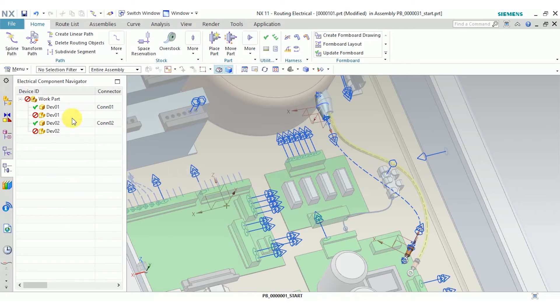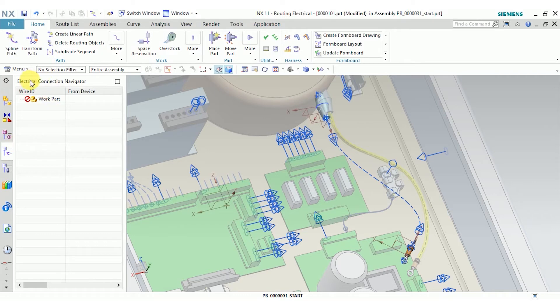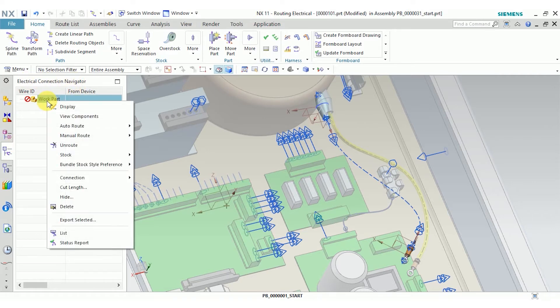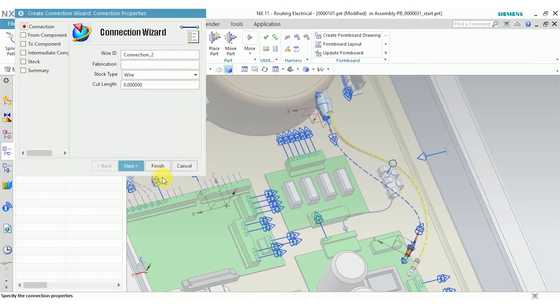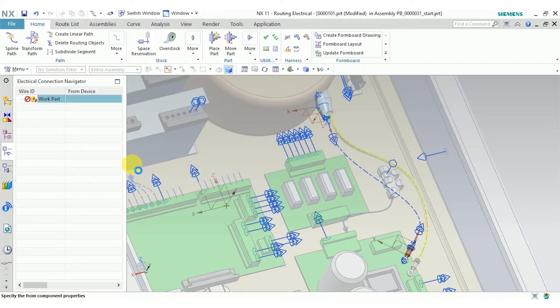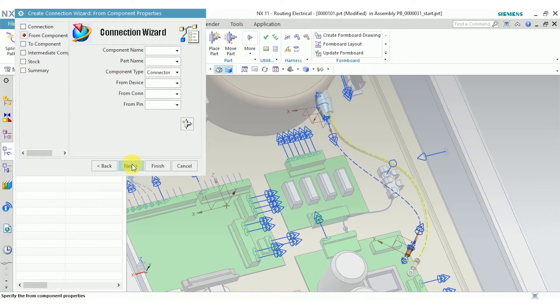So now that we have that out of the way, let's connect our connectors. In the electrical connection navigator, right click work part, choose connection, create. I want this to be a cable connection, so I'll select cable there.